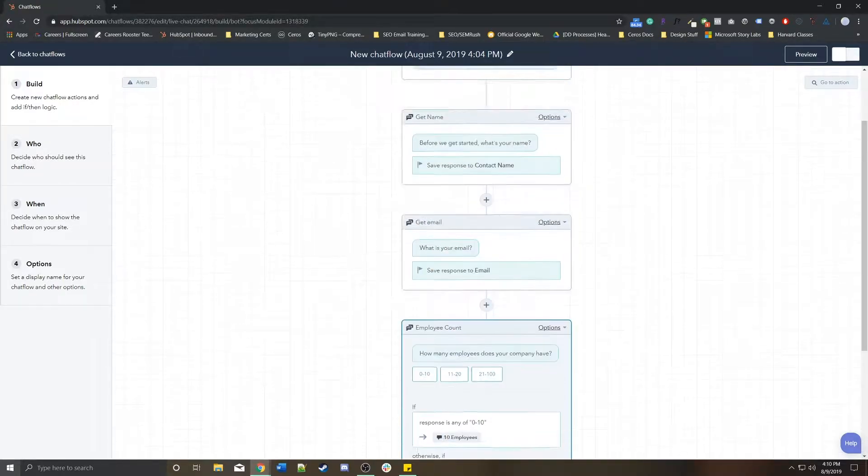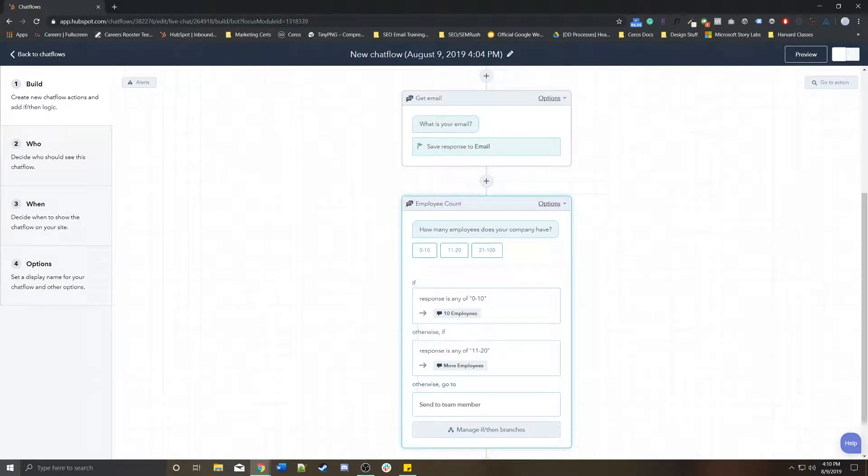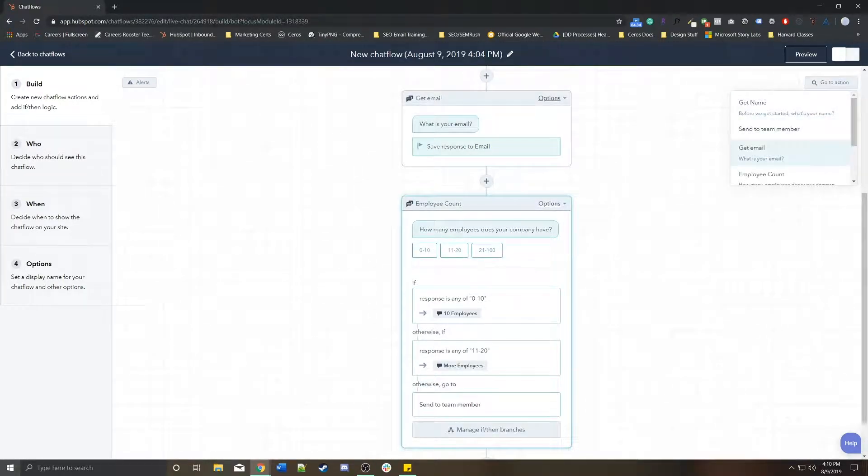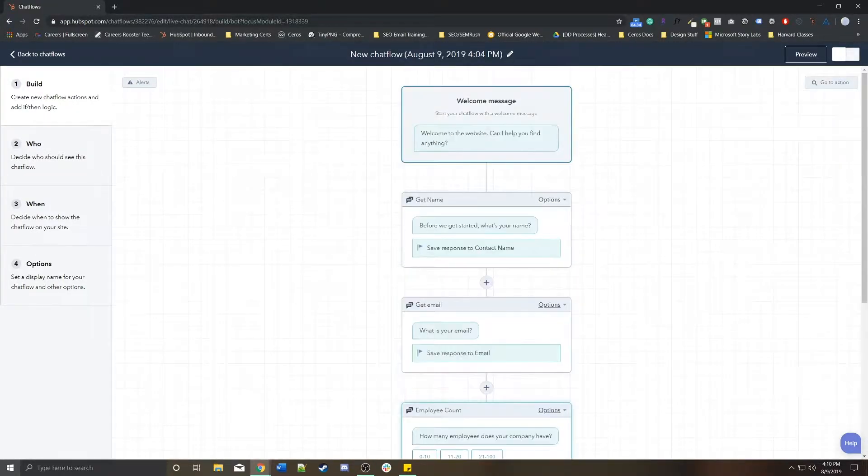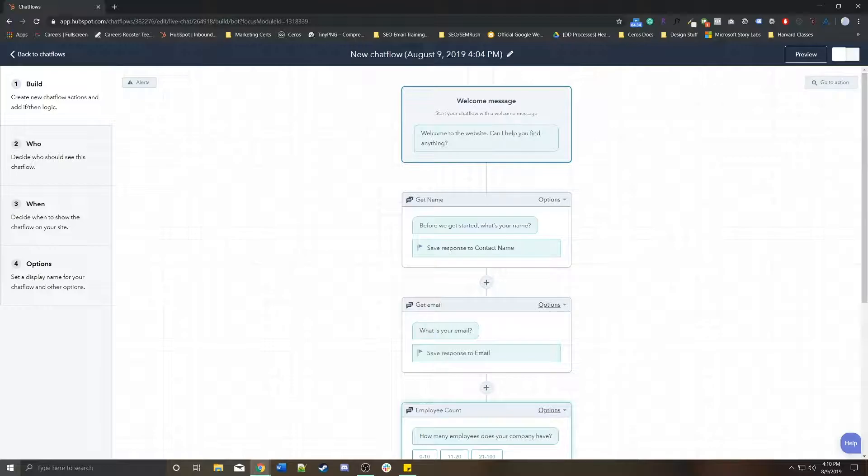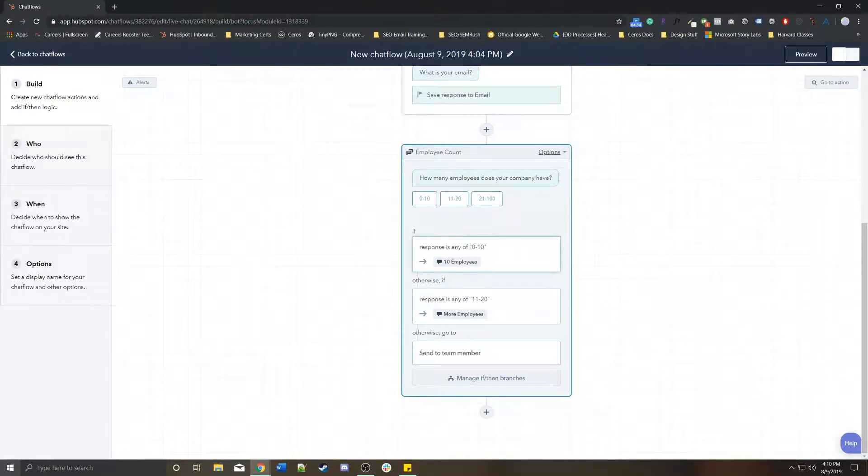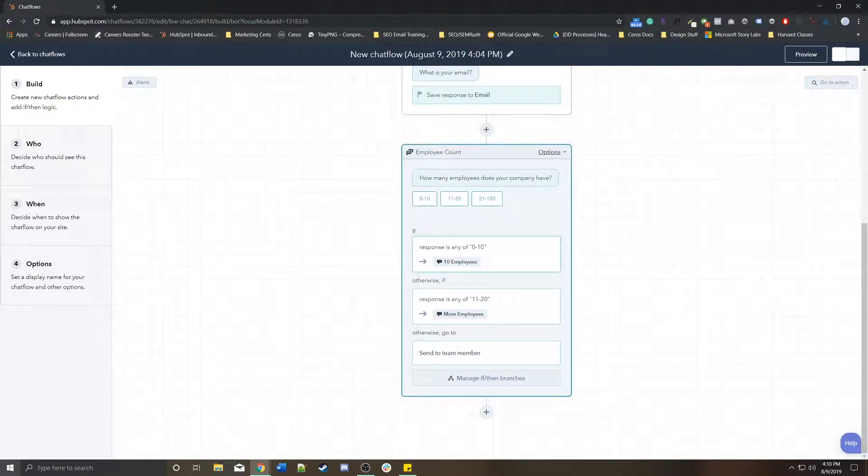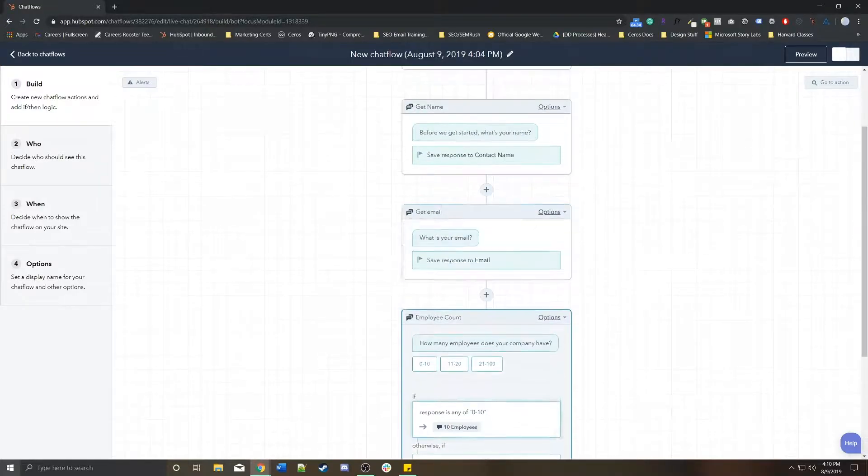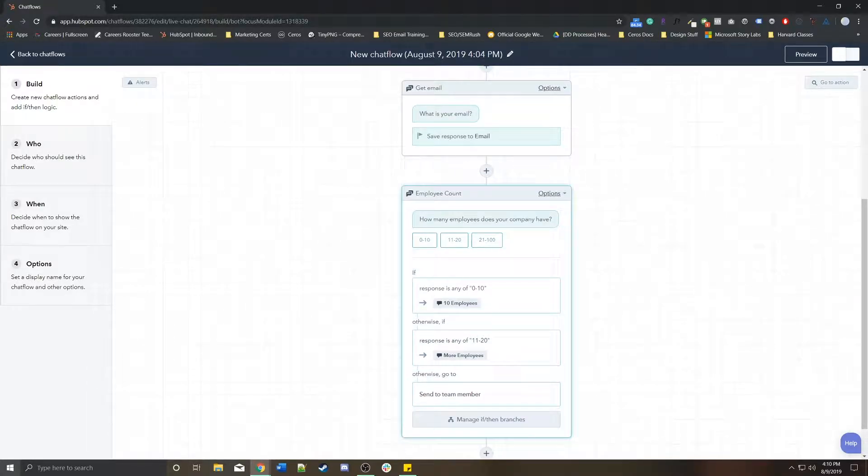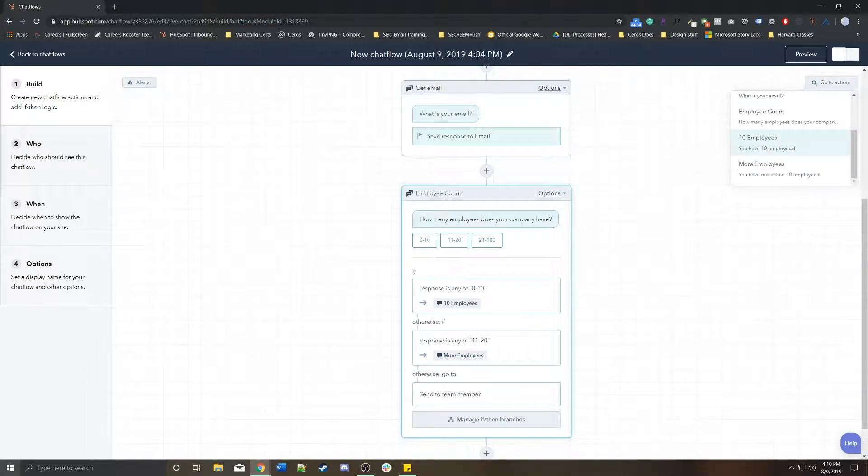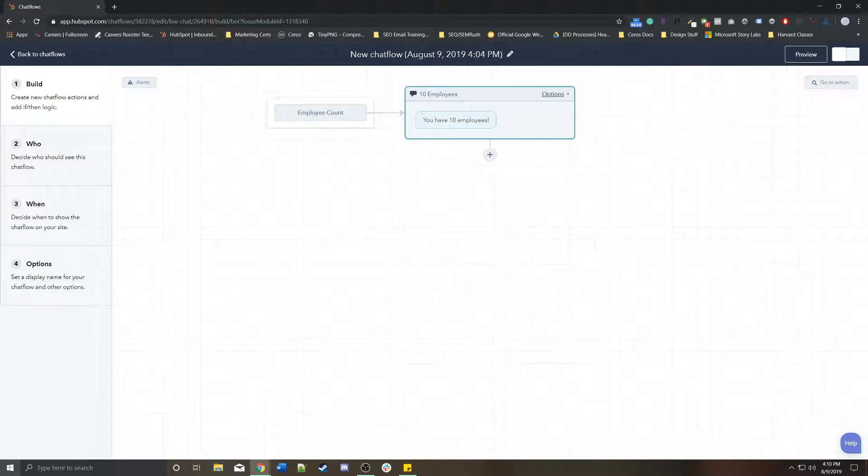You can loop back around. So let's say you wanted to go to a specific action. On this default page, you're not actually seeing this 0 to 10 response for the 10 employees. You can go to the top right and go to action. You can scroll down and find the 10 employees action and go straight there.